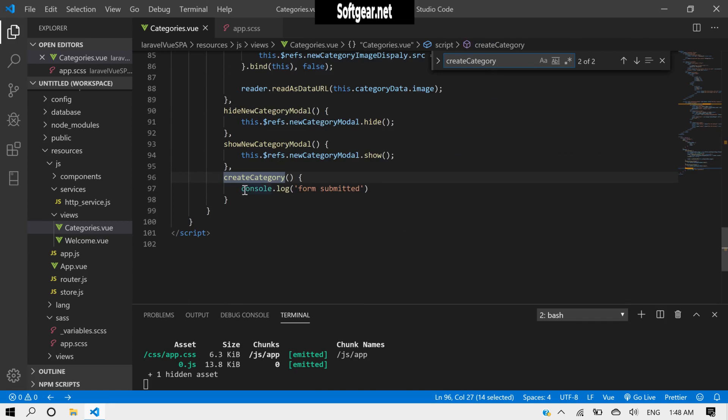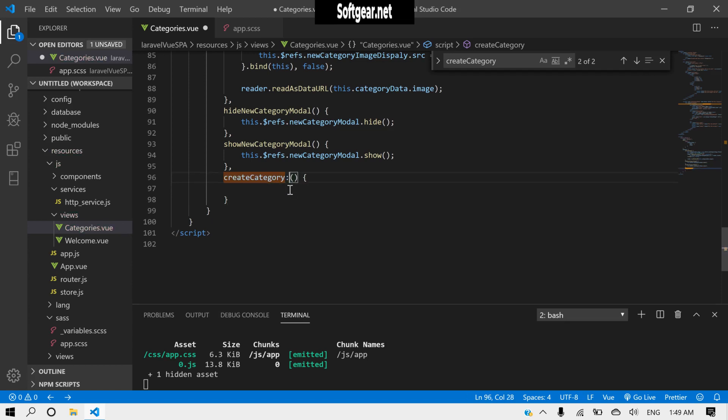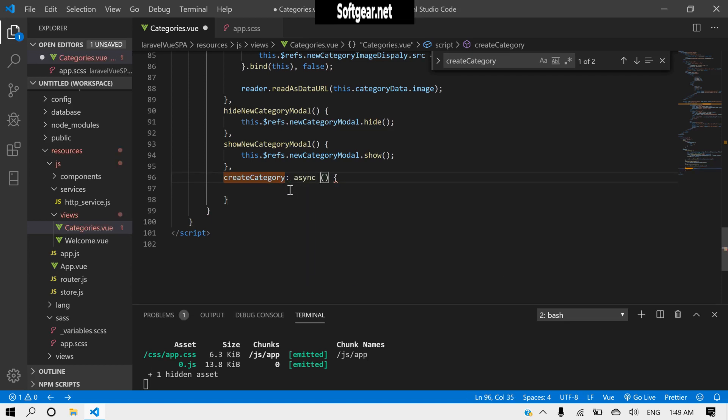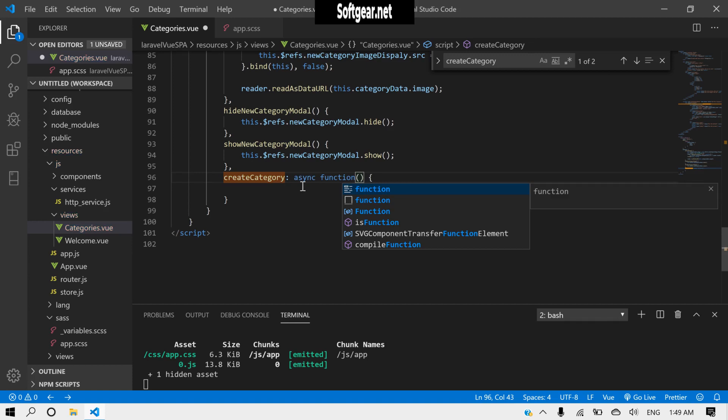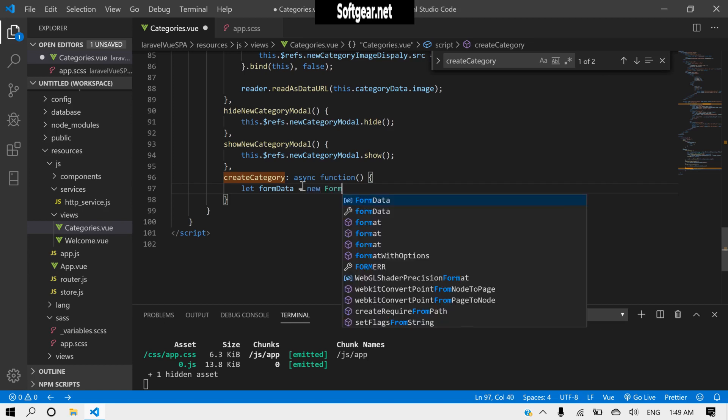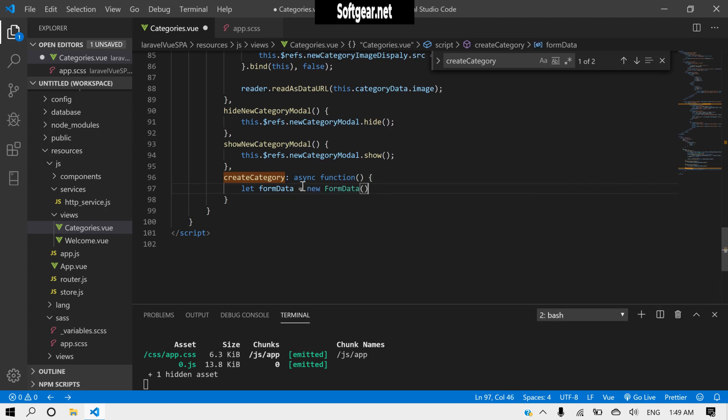So here we need to remove this, make it async because we will have an API call here. So what will we need here? Let formData. We need new FormData because we have also image.